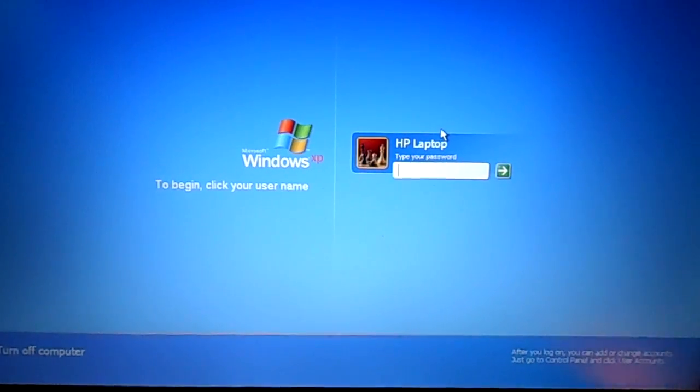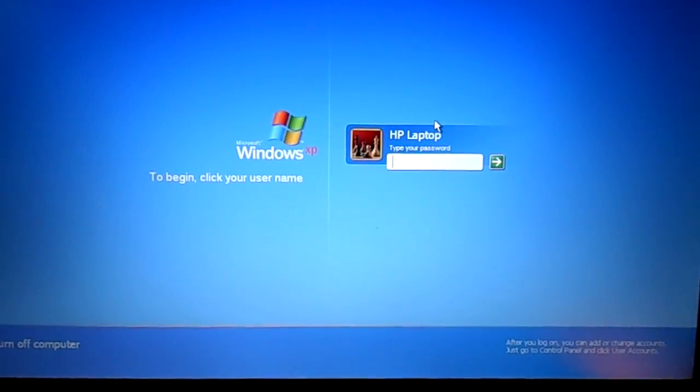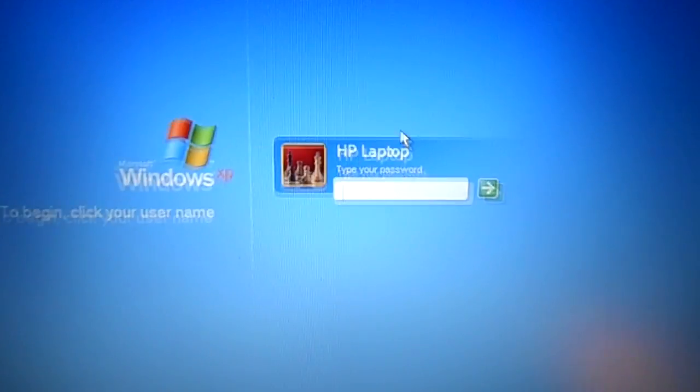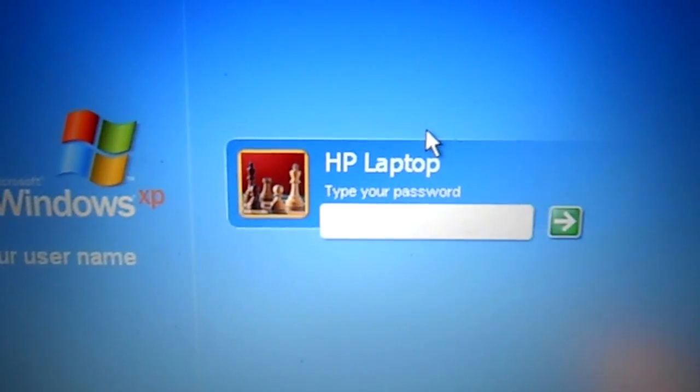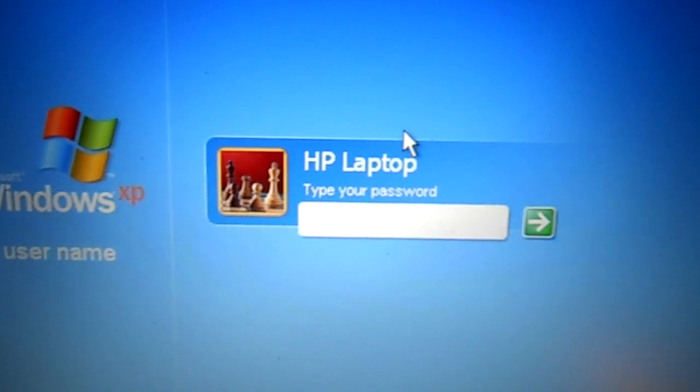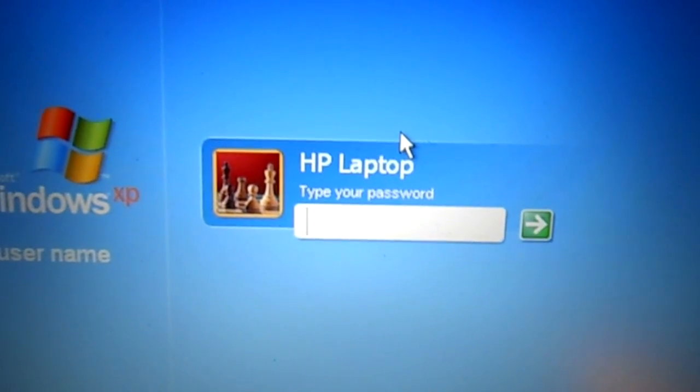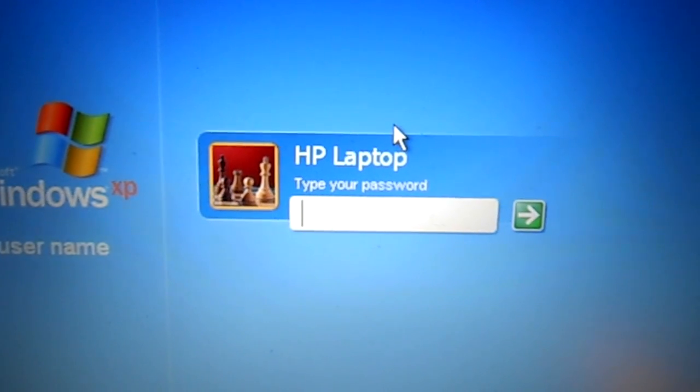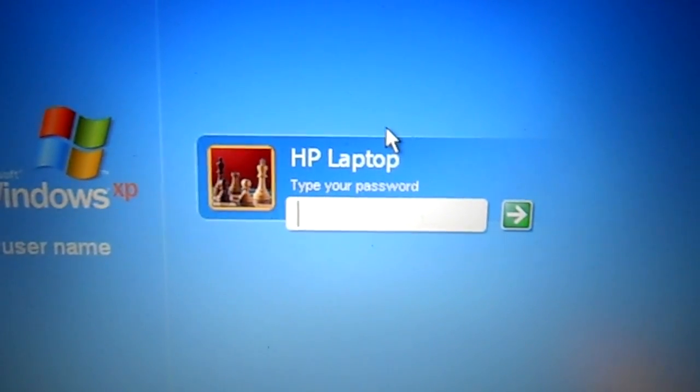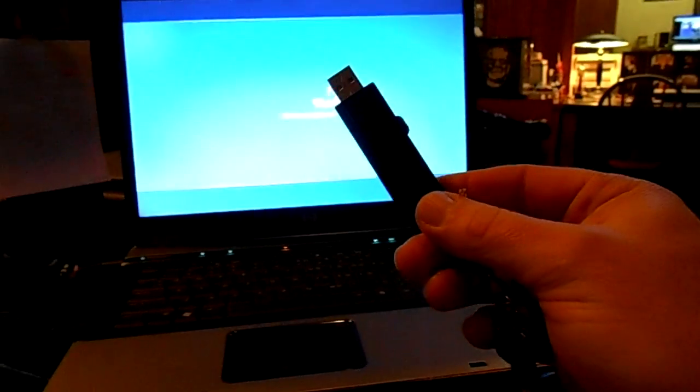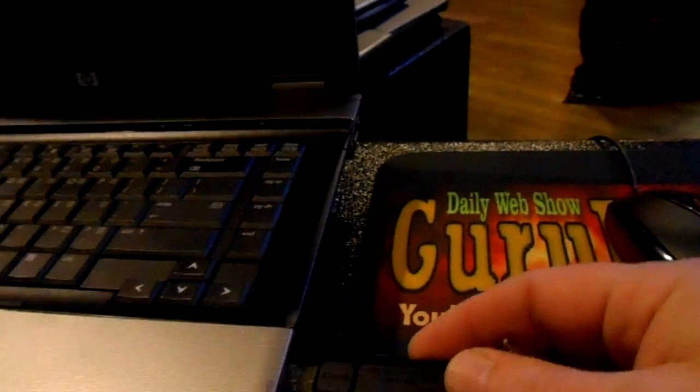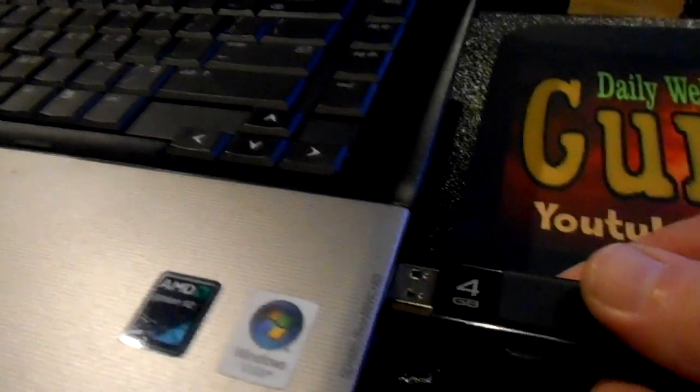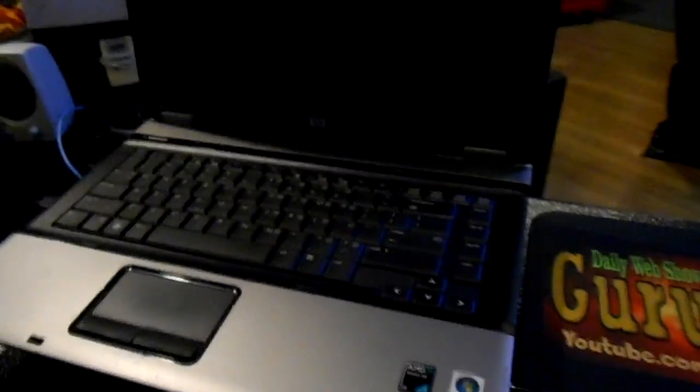I'm back to my machine here that I'm having the password issues with, and the username that I want to blank out for the password is HP laptop, which is here. So you might want to make a note of that just so you know which username you're dealing with. I'm going to go ahead and shut this machine off. I've got my USB drive here that I made. I'm going to go ahead and put it in my USB port on the laptop itself.